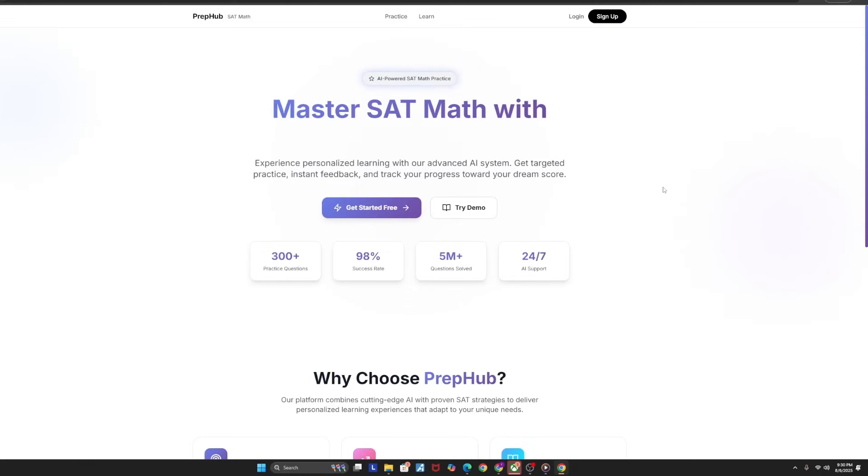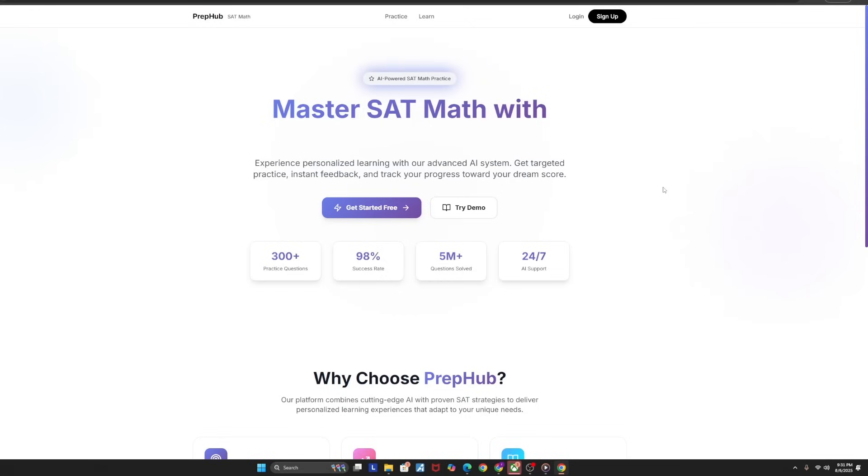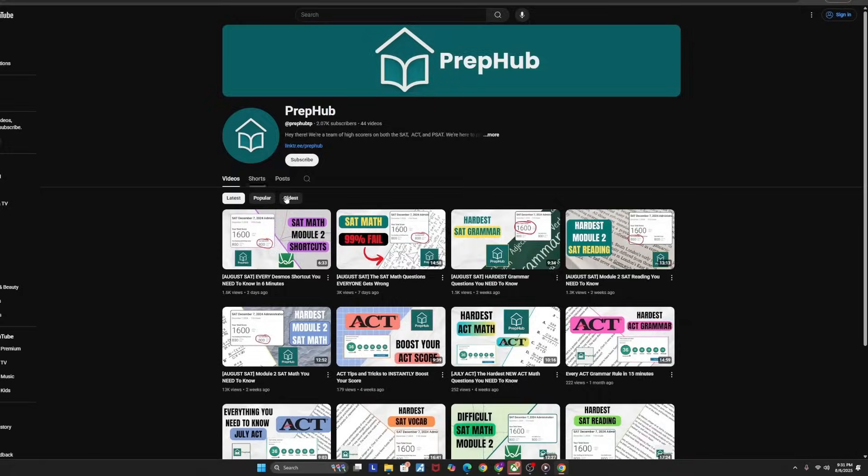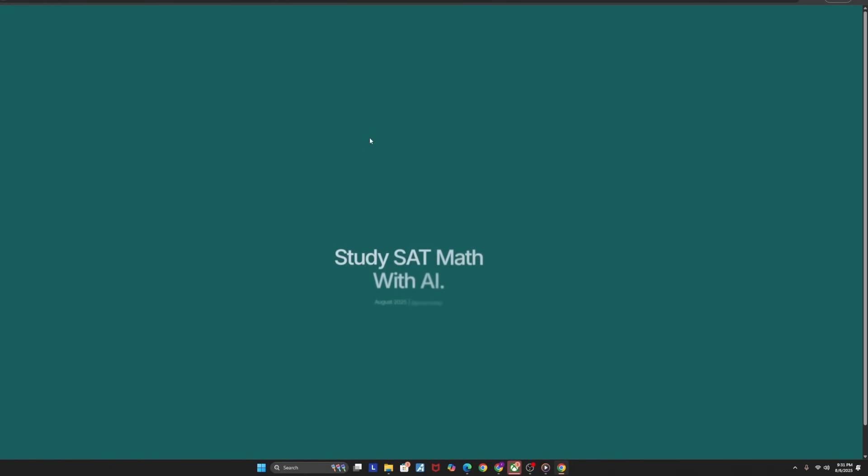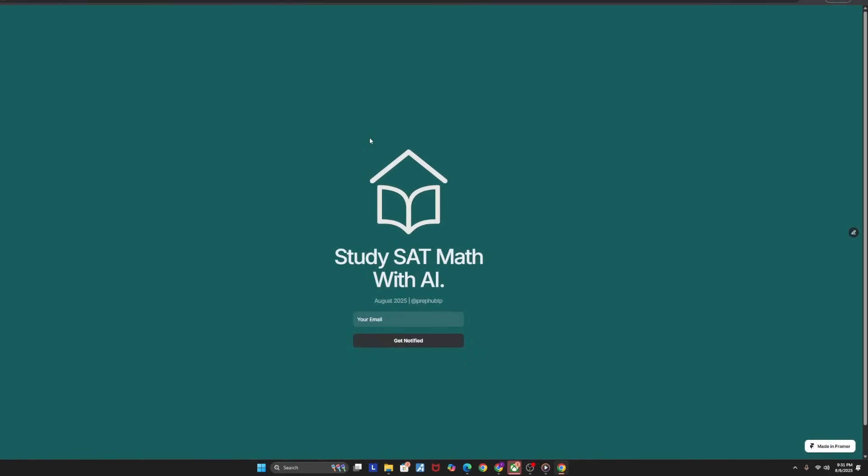Now, before y'all leave, if you want to practice more hard and actually tested questions like these, you need to do what I'm about to show you. This is PrepHub's very own AI-powered website, where you can get access to over 300 hard and actually tested SAT math problems. And the best part is the first 30 questions are absolutely free. So if you want access to these 30 questions, go ahead onto our YouTube channel, click the link in our bio, open that AI waitlist, and sign up so you can get notified of everything you need to know about this website.